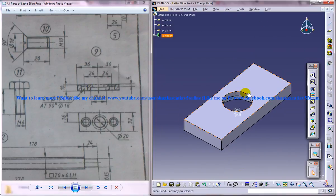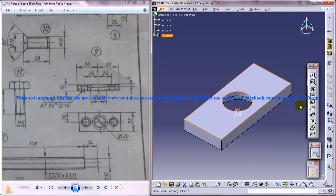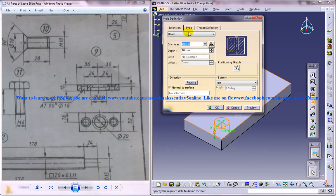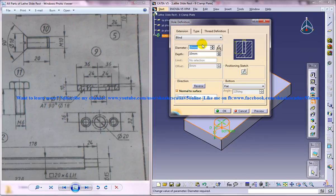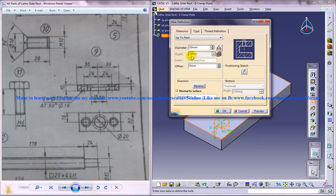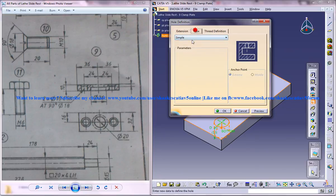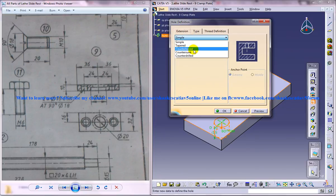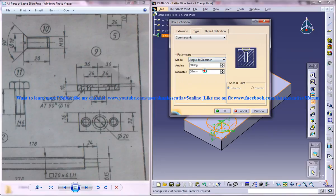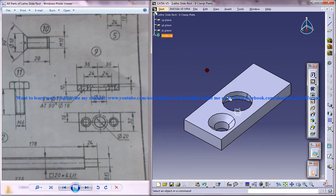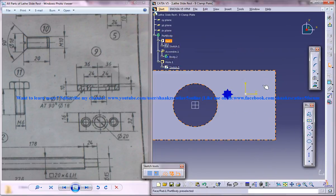Now we need to drill two holes over here. Select the face, click on the hole. Now we have two holes of diameter 10—countersunk holes, 90 degree, diameter 18. So diameter 10, this is up to next. Now go to type countersunk. Now select angle and diameter: angle 90 degrees and diameter 18. We got the hole over there but we haven't positioned the sketch.